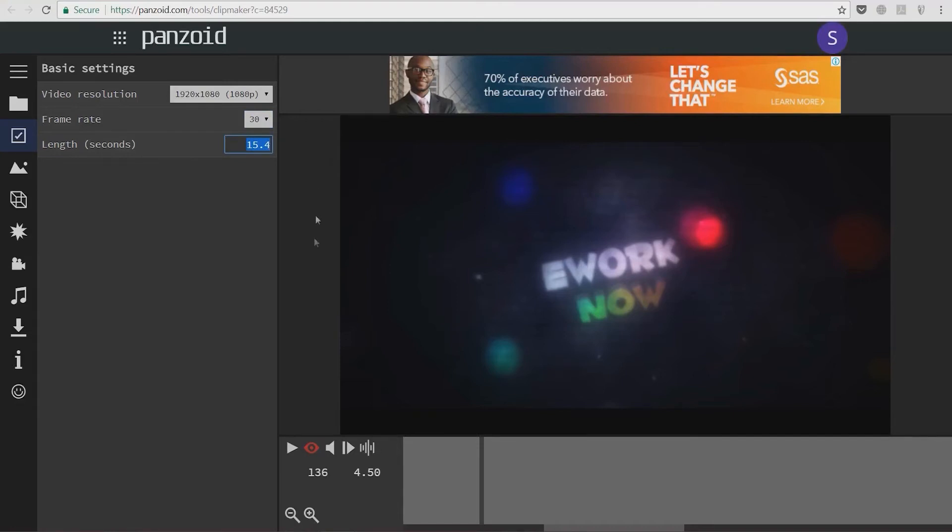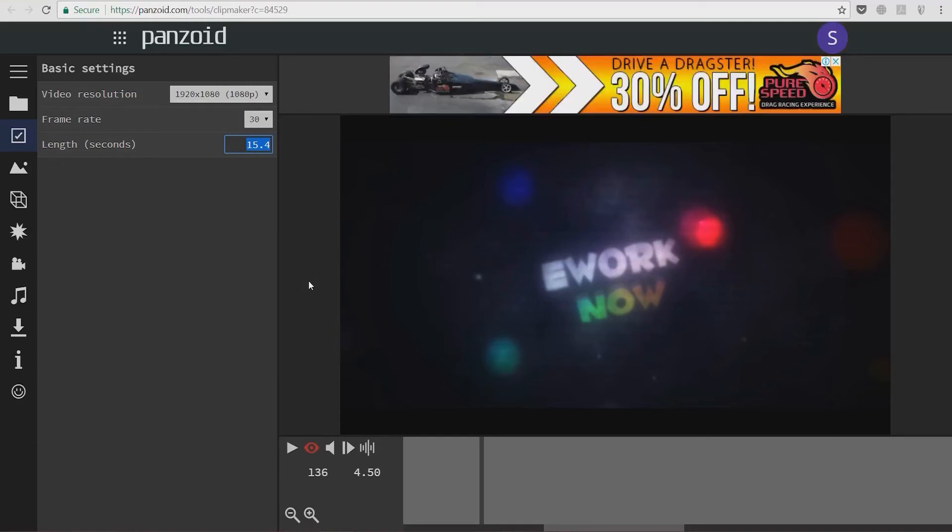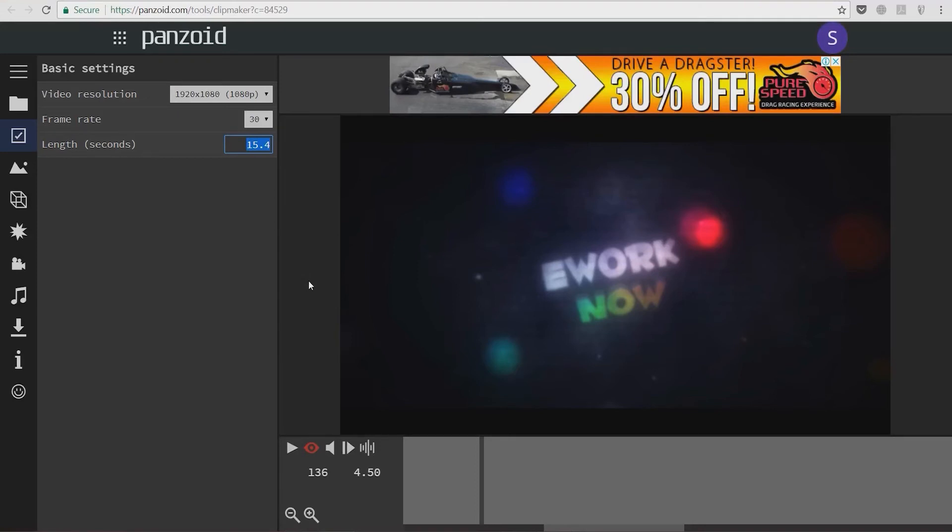For new channels and channels in different genres, it will be wise to Google how long the video intro should be for your genre. Then render these videos you make here according to the information you get.